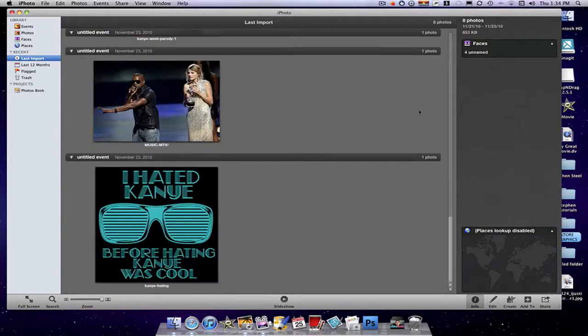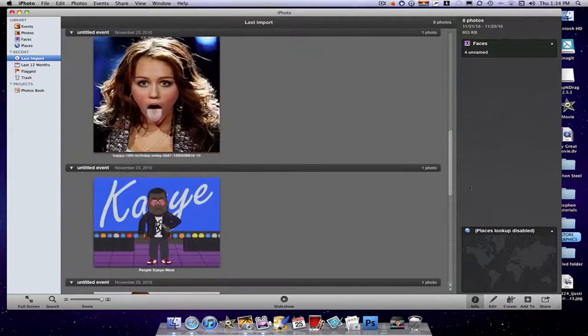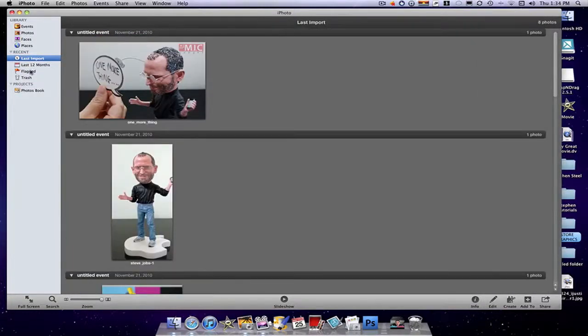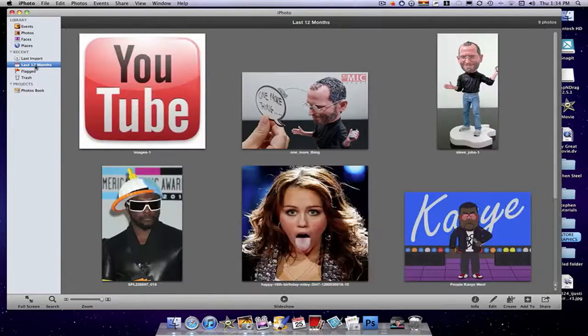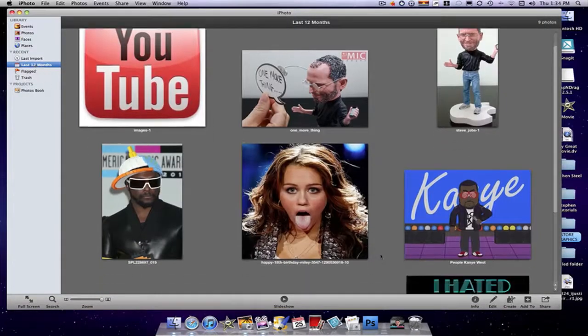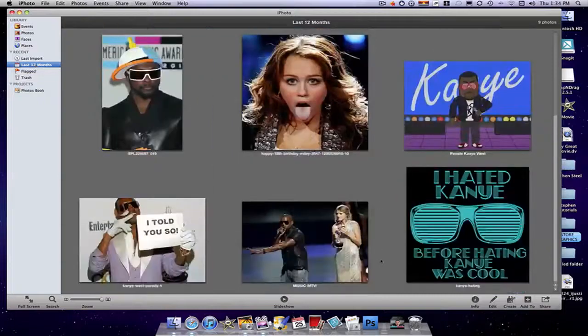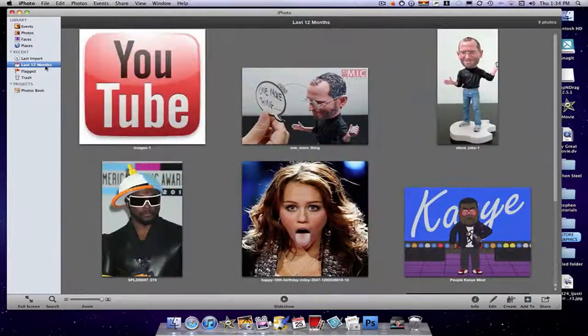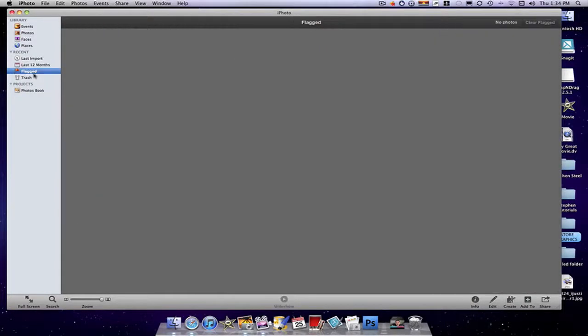And then you can go to the last import, which does this in order of all the pictures you've imported last 12 months. It's basically all the same theme. They all give you different ways to view your photos in any way you want to view them. This is the flag button. That'll go into its own folder. And the trash folder, which I have a lot of.